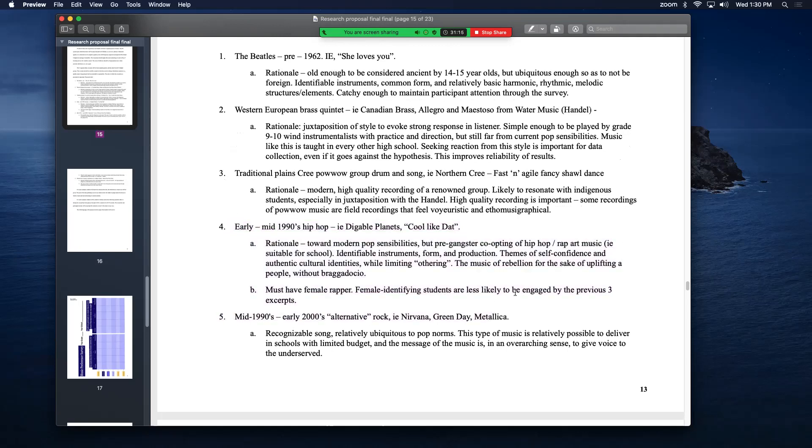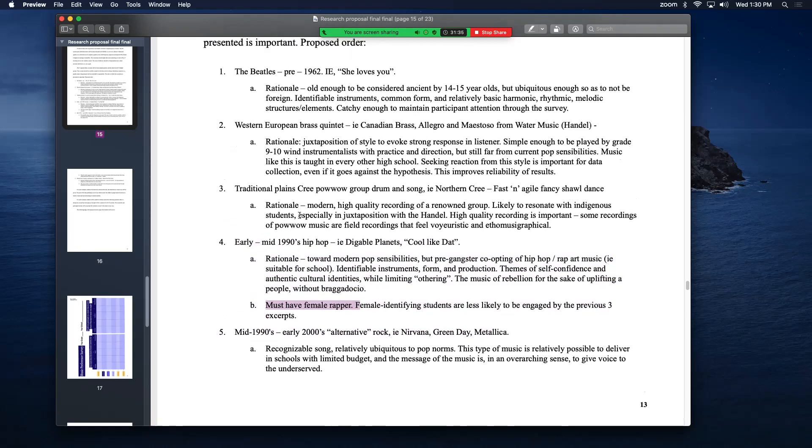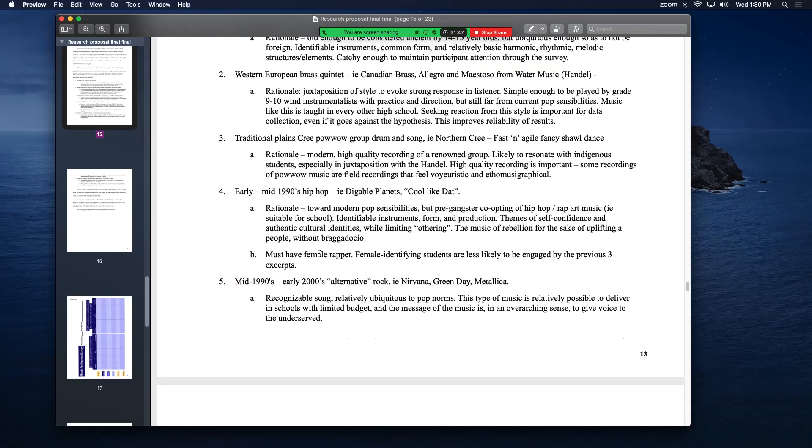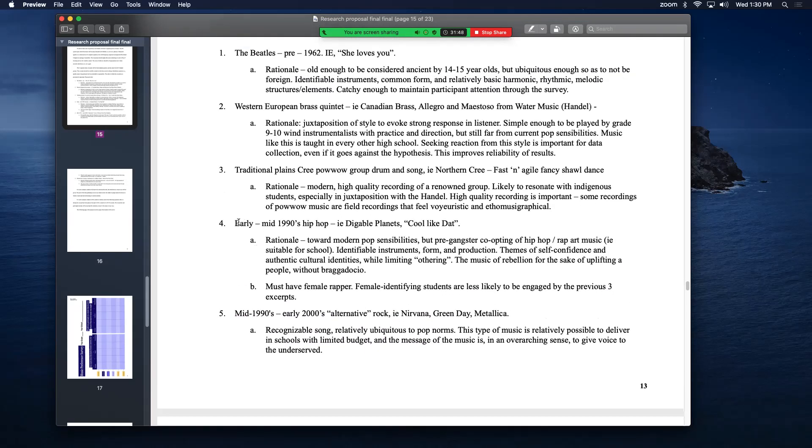Four, mid 90s hip hop. Something that's before the gangster rap sort of commodification of the hip hop genre co-opted the art form in the late 90s. Something that's uplifting but still it's just stanky and it's good. Has to have a female rapper in it because there haven't been much for female stuff going on before. I want to make sure everybody is as engaged as possible. The music of rebellion for the sake of uplifting of people without bravado. So I'm not playing like, if you've ever heard Digable Planets, you can check them out. They are absolute geniuses. First hip hop Grammy award winners ever in 1991 I believe.